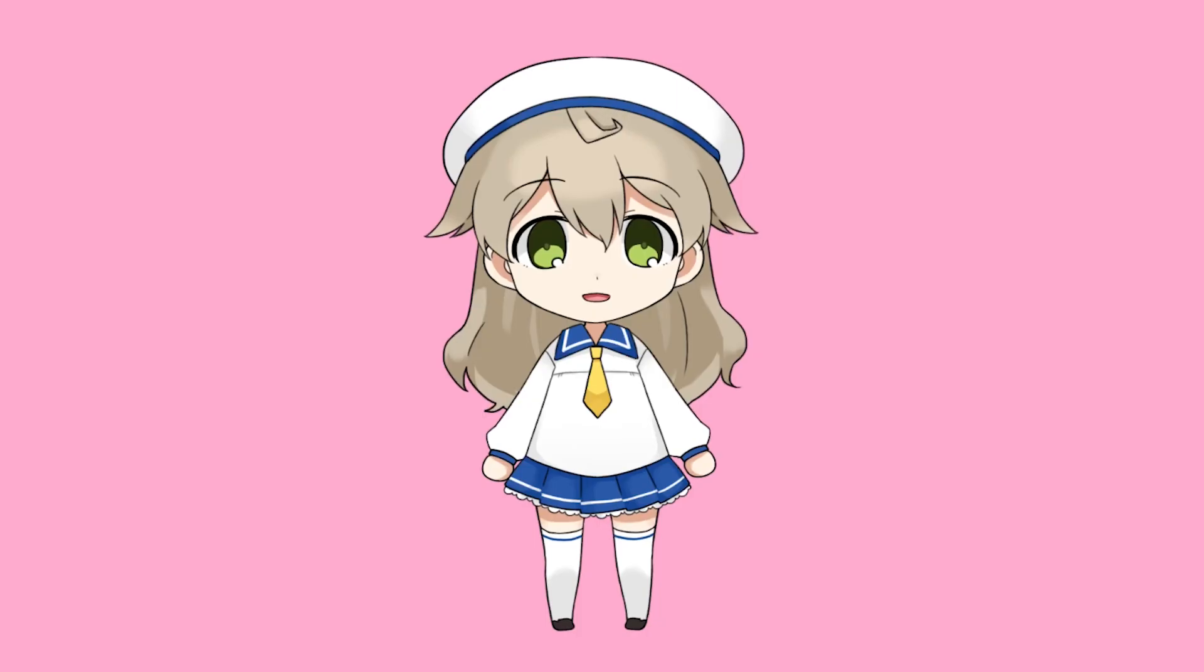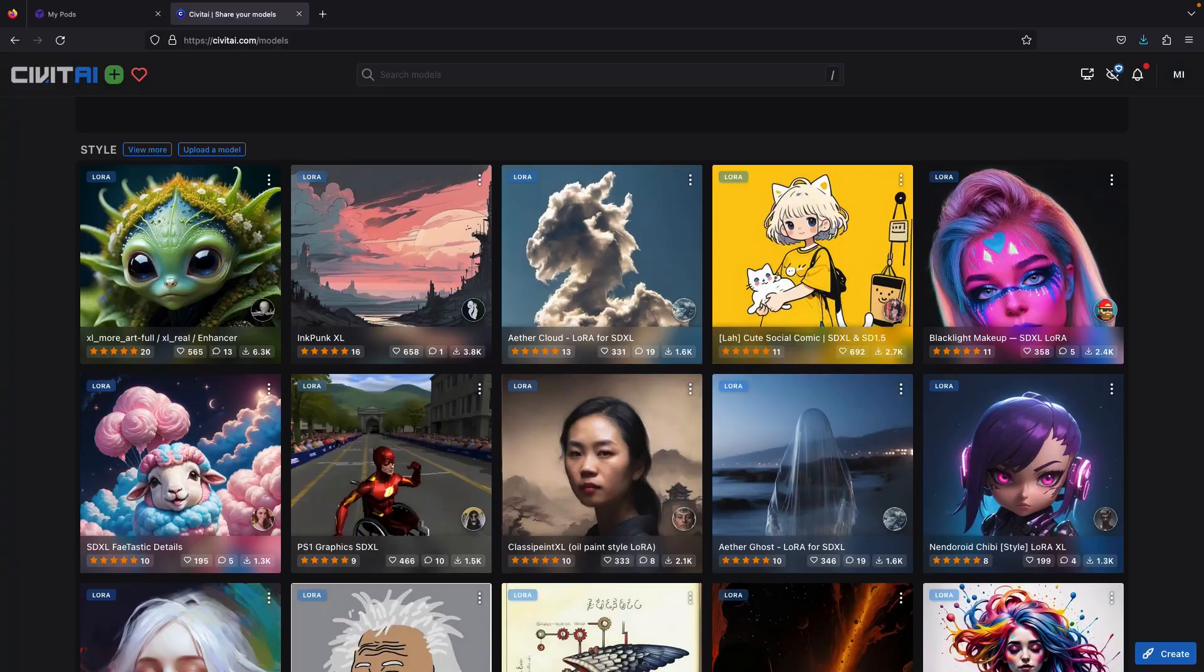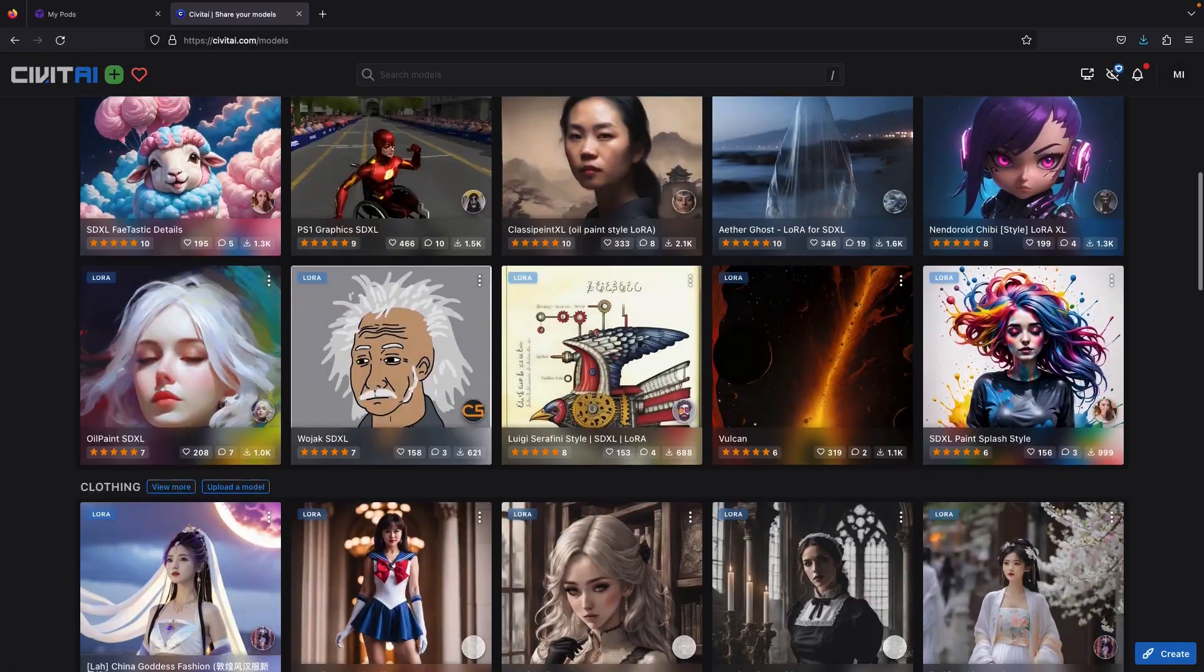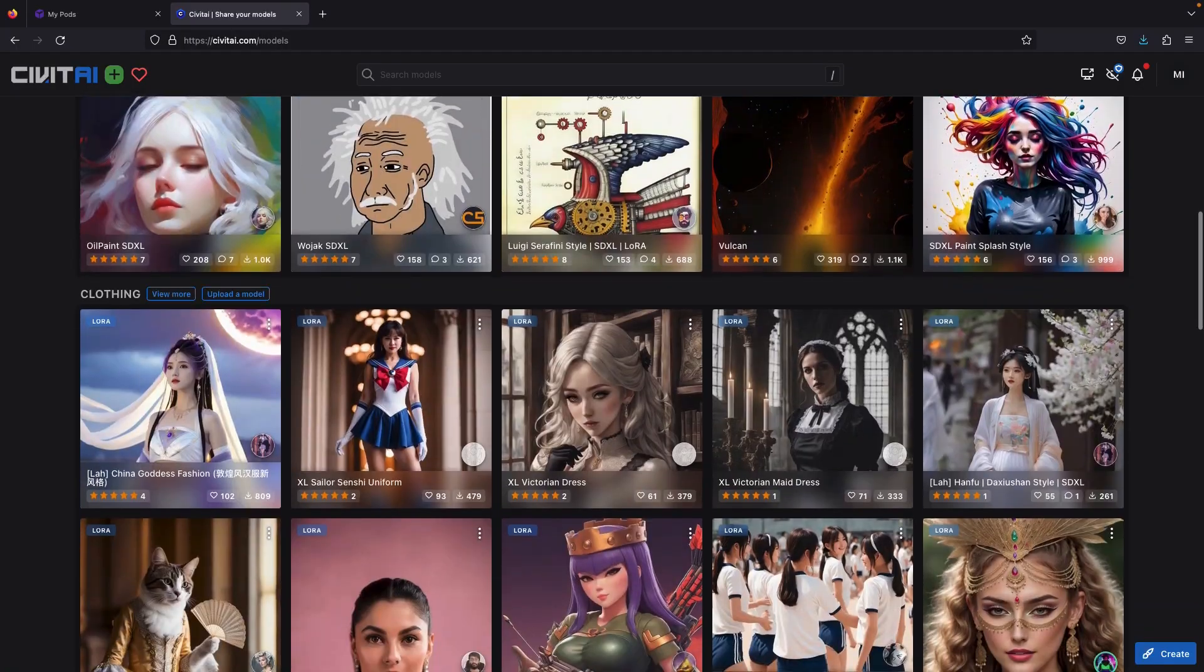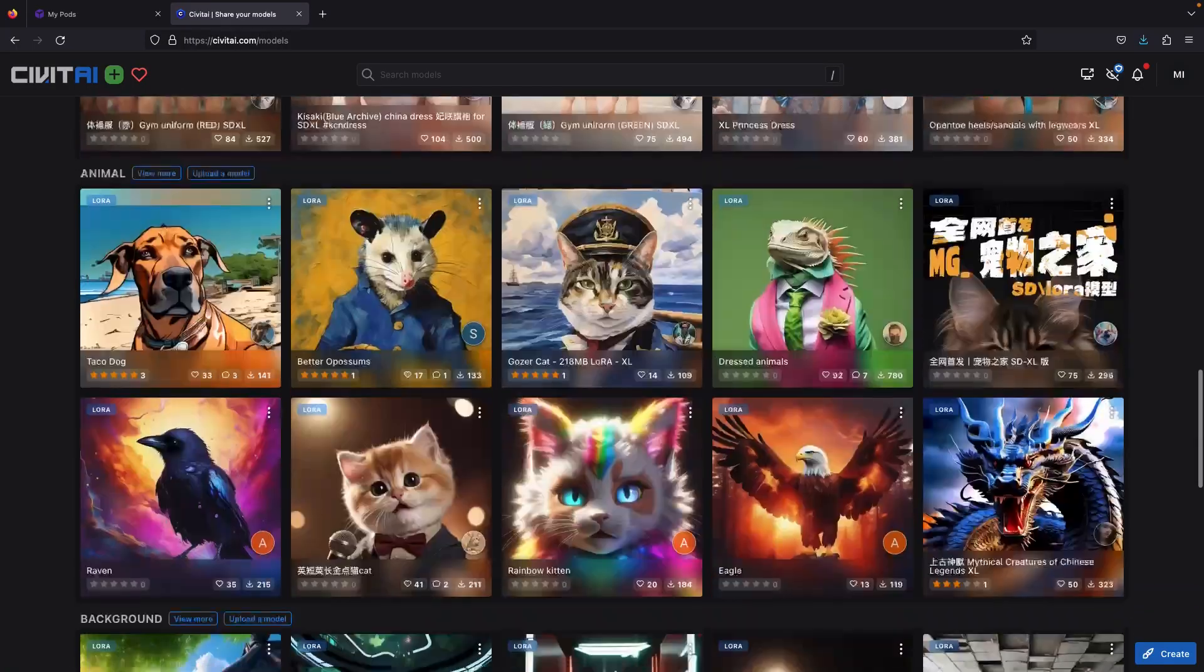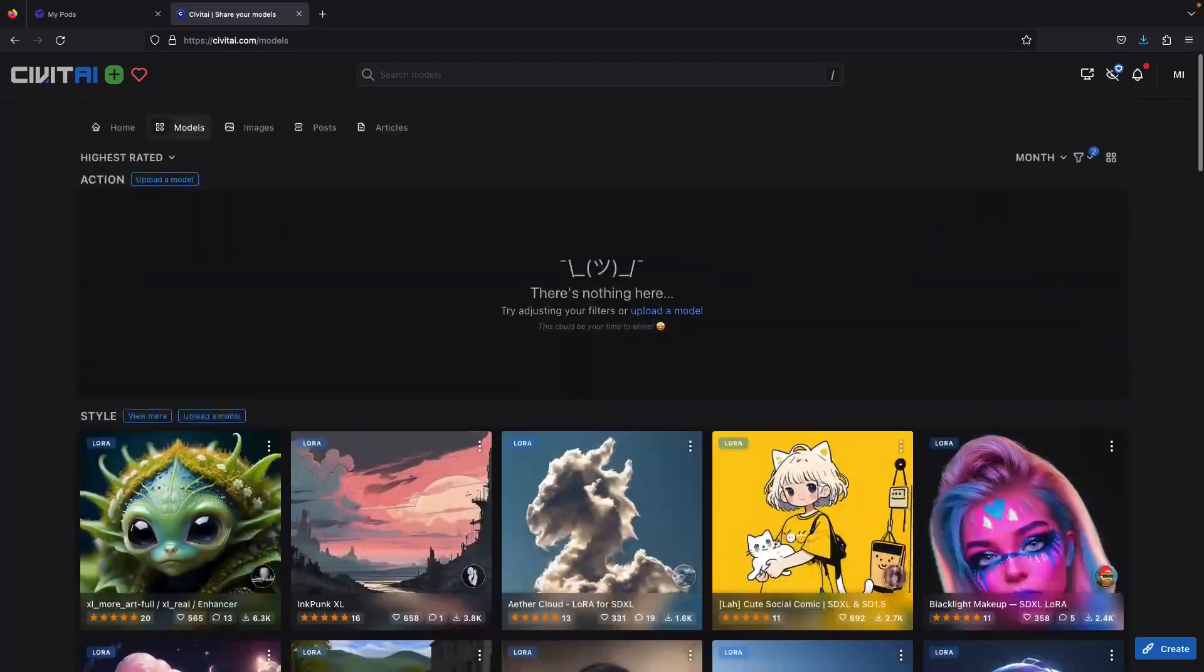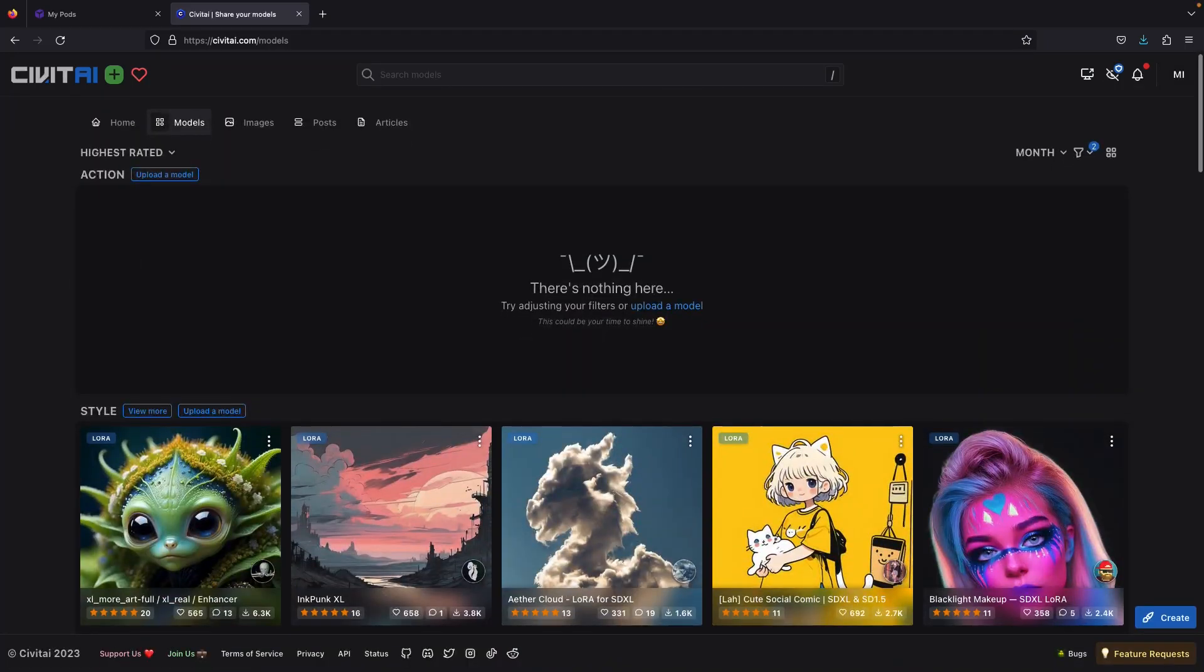Before we start training, I'll explain about LoRa in a concise term. LoRa stands for low-rank adaptation. It's an extension model that helps you generate the image of your favorite characters, styles, or objects in stable diffusion.